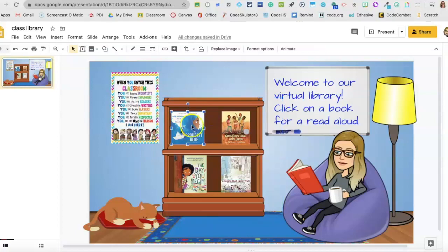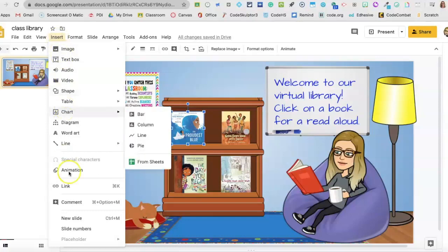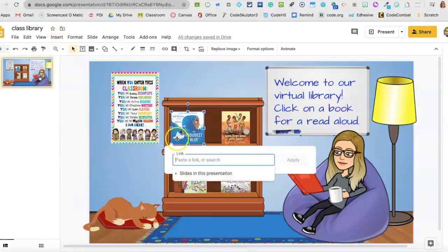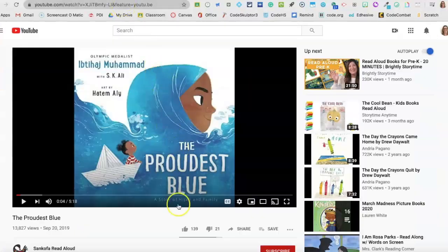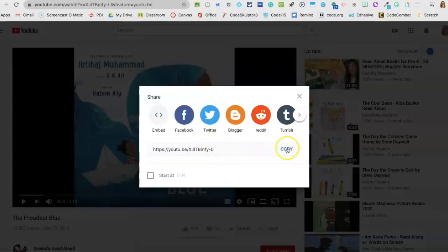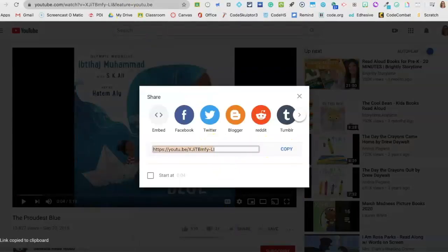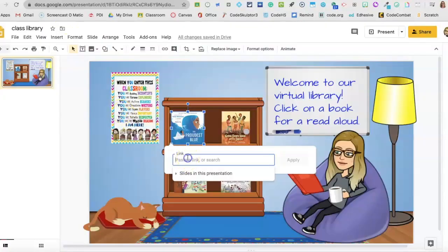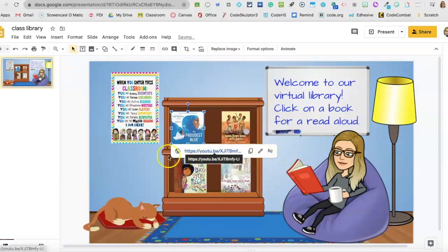So now I'm going to select the picture so it's all outlined in blue and go to my Insert menu, then select Link. I've already picked out a read-along that I want to use, so I'll click Share and then Copy. That copies it right to my clipboard, so when I go back to my link I can paste it right in. I just used Command V or Control V to paste that in, and now it's a link that'll take me right to my read-along.